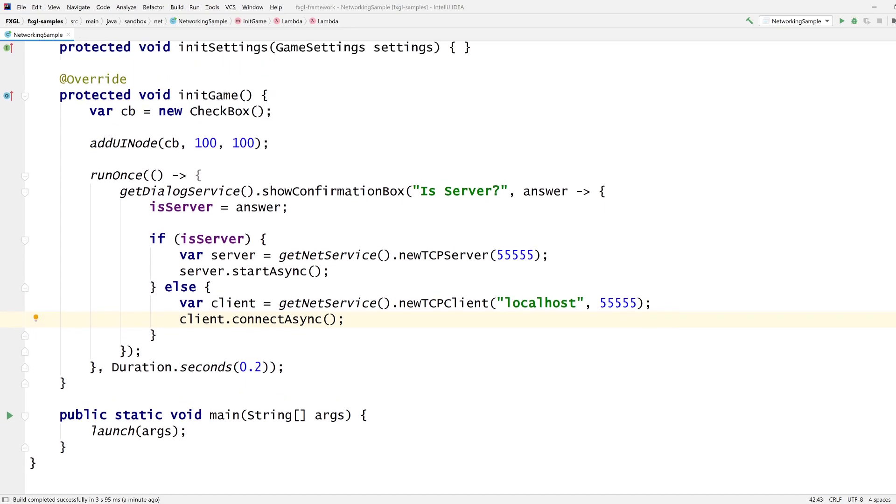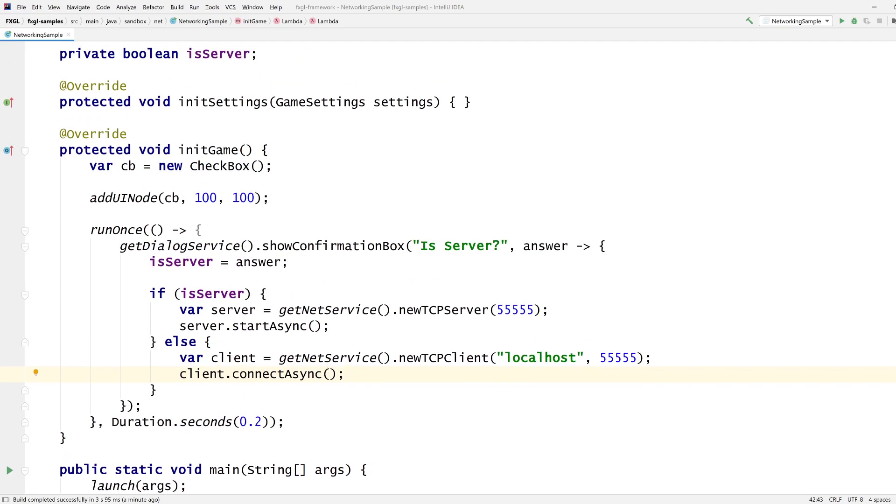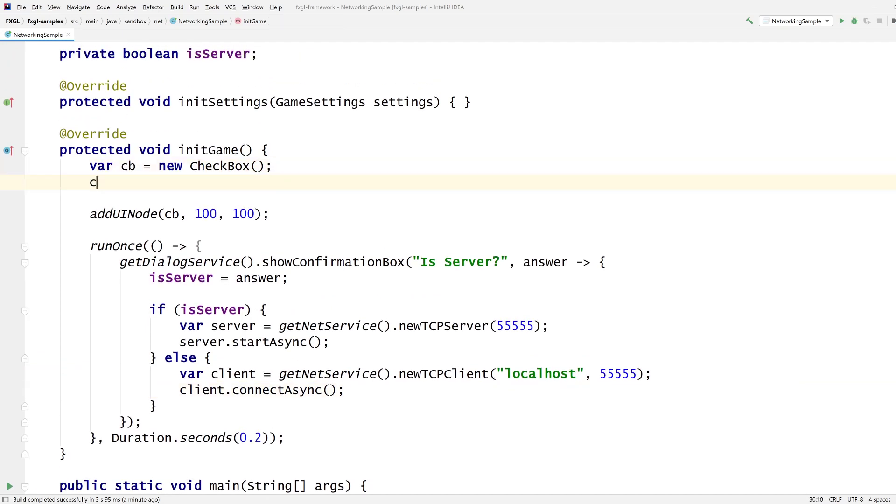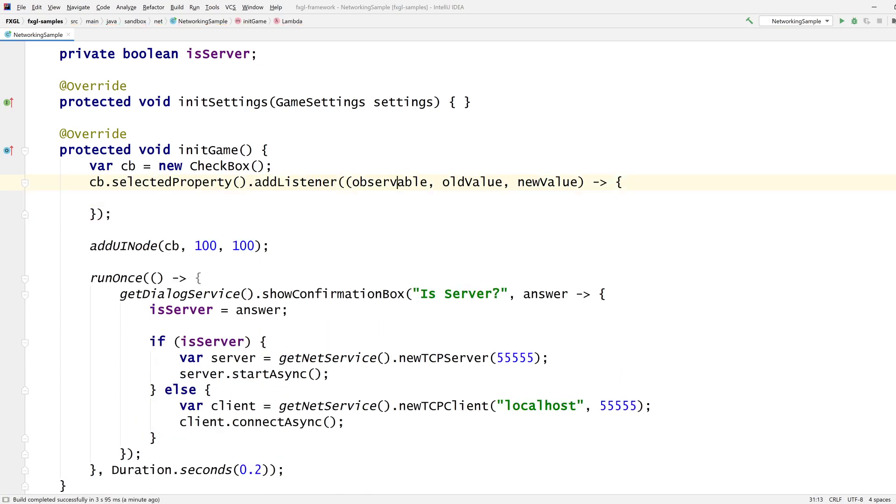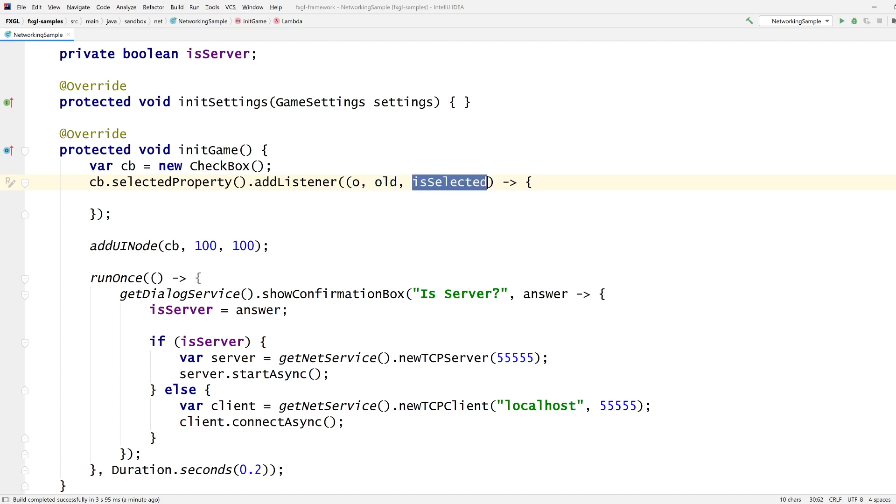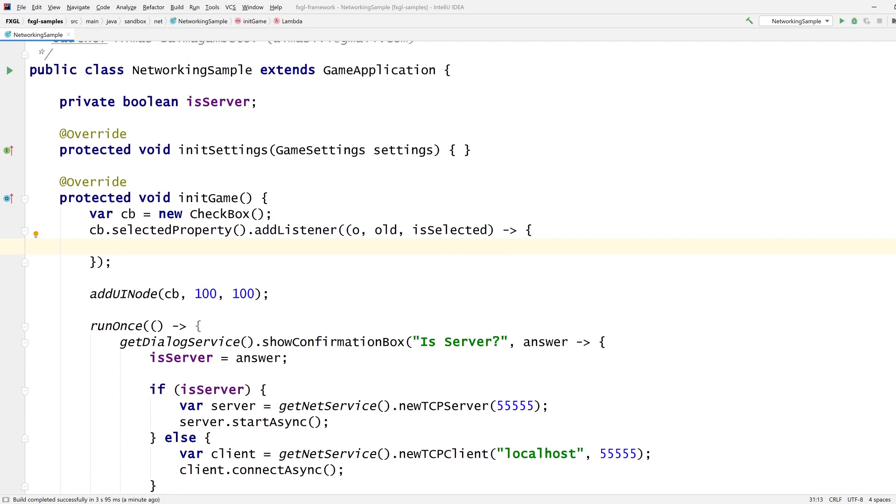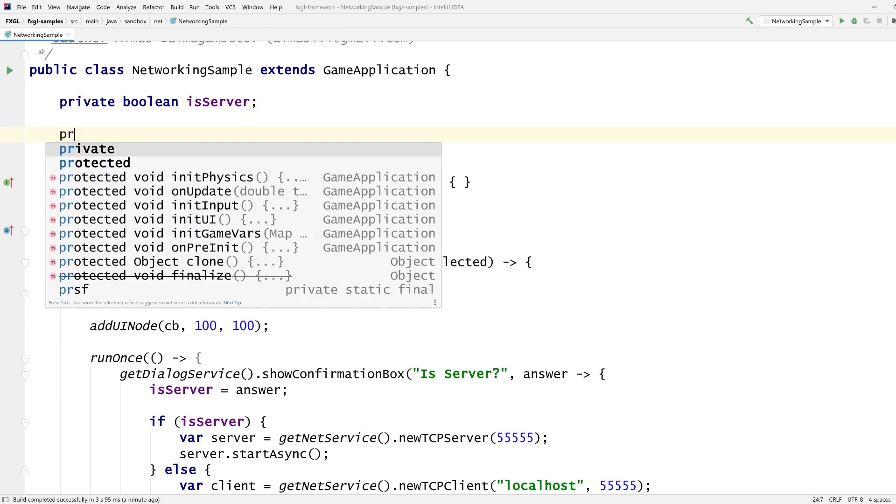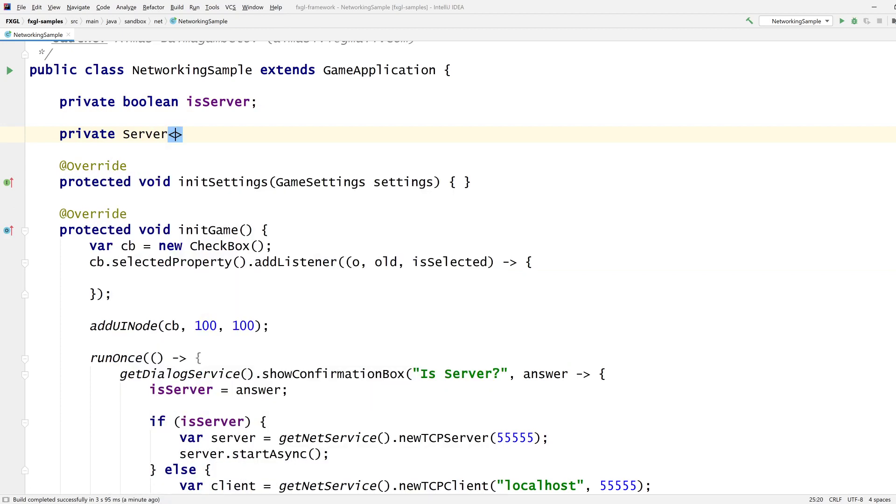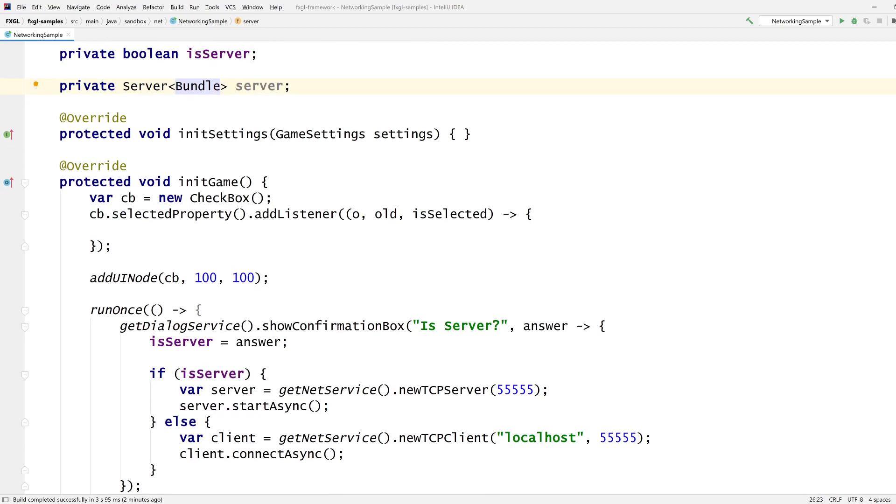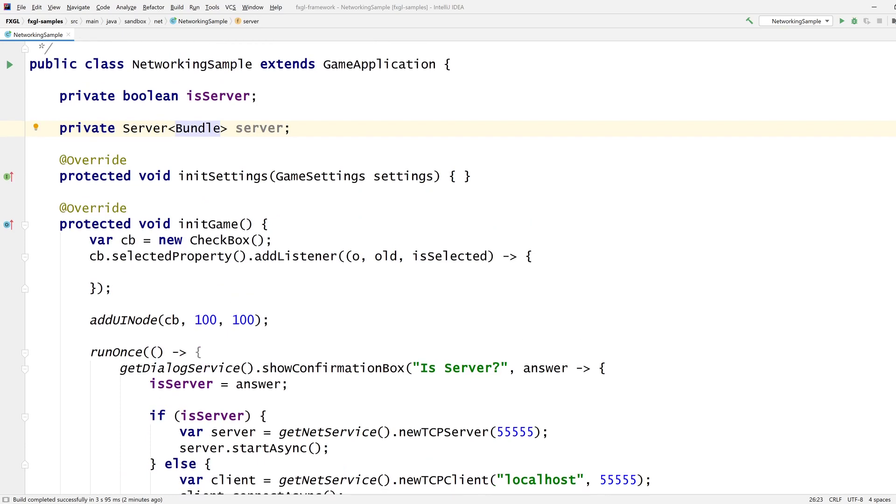So what do we want to do? We want to take this checkbox's selected property, and we want to listen for changes in that property. This is is selected. So if this is true, then we just clicked to select it. And if it's false, then we just deselected it. We want to send this data from the server to the client. So we need to reference the server. By default, it's server bundle. I'll talk about bundle at some later point.